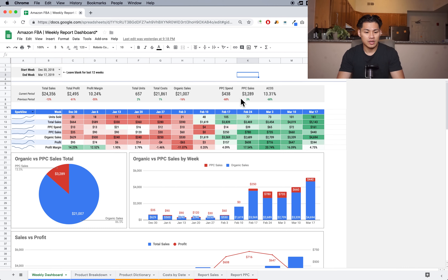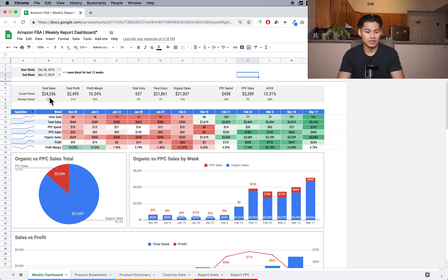There's a scoreboard section and that's the first thing you'll see. This is a total of all however many weeks you have selected — the total numbers all added up. So through these 12 separate weeks, there's $24,000 in sales, $2,500 in profit, 10% margin overall, the total units sold is 657, the total cost is $21,000. This shows you the organic sales, your PPC spend, your PPC sales, and then your ACOS.